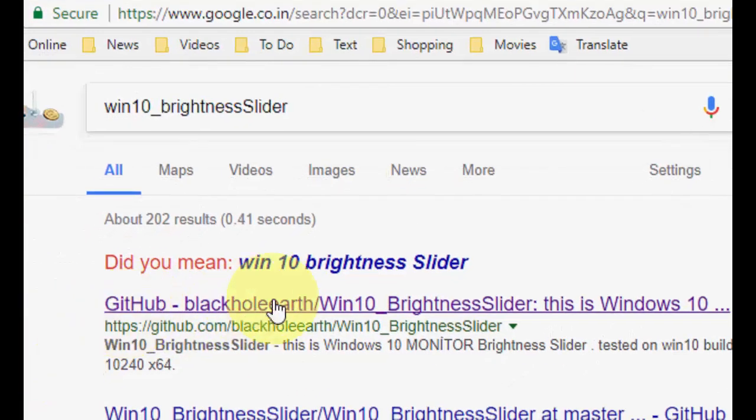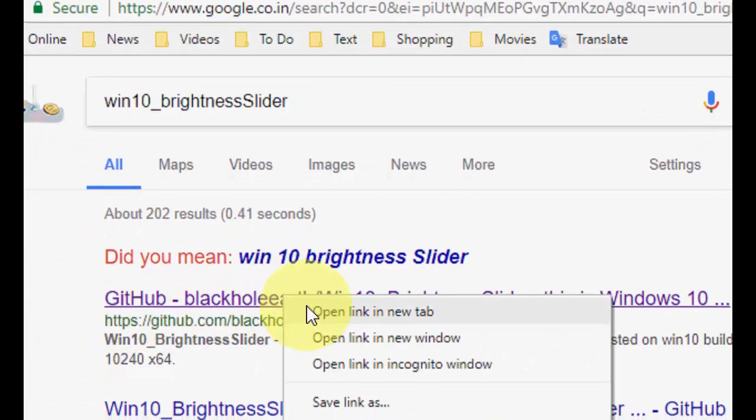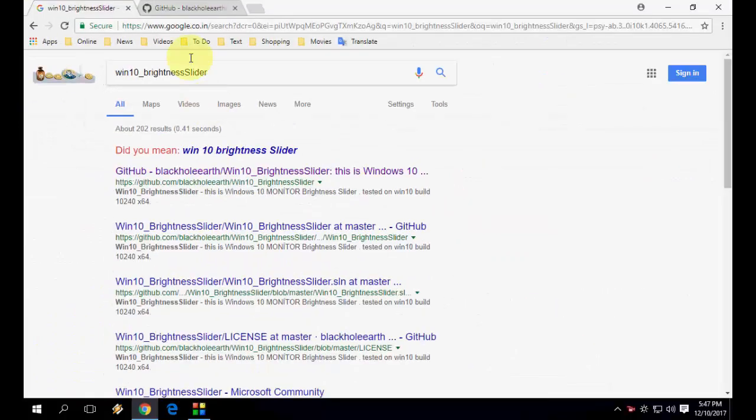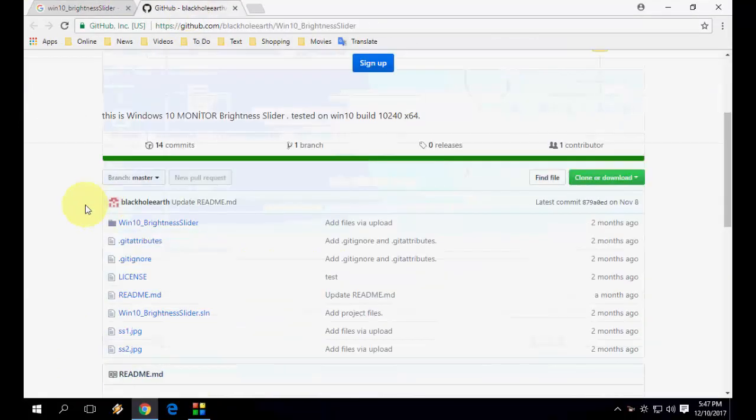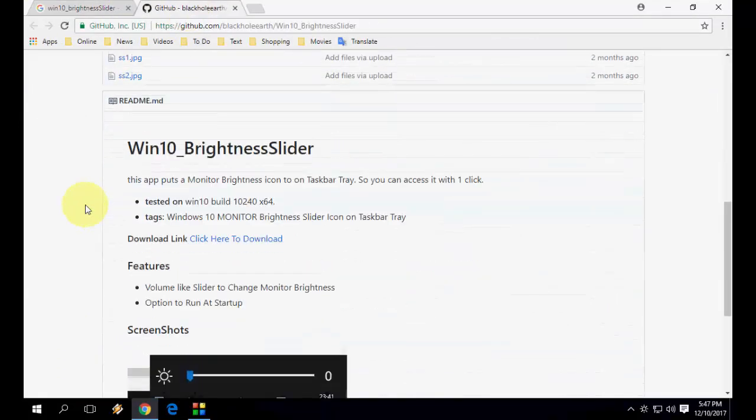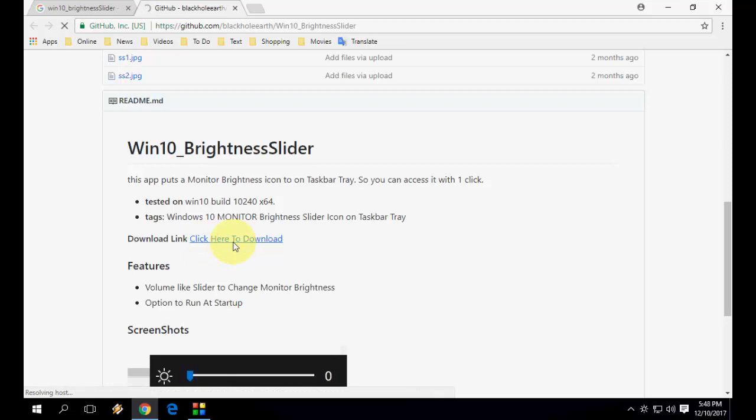You will get this first link from GitHub. Open this link and you will find a simple app. Just click on the download link and download this app.